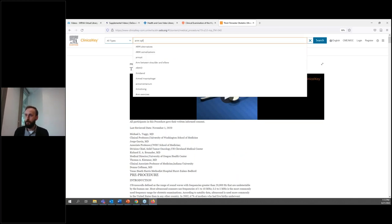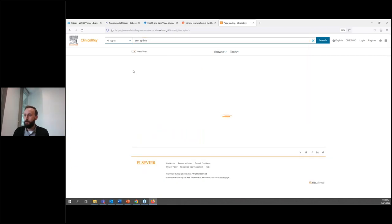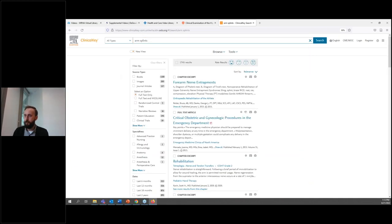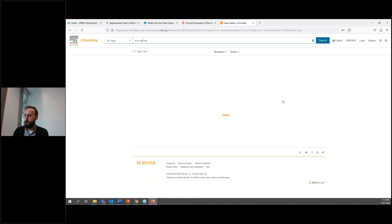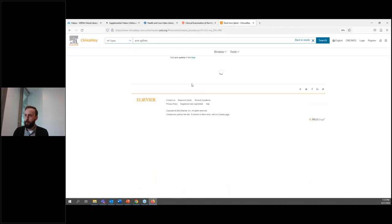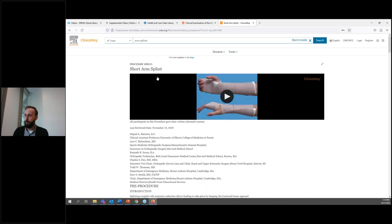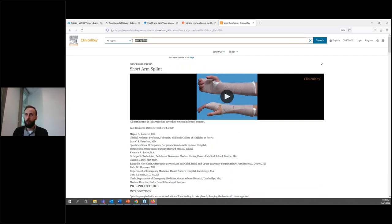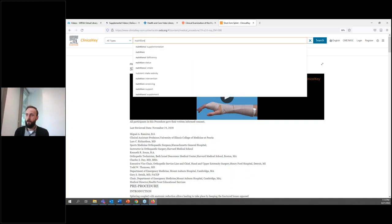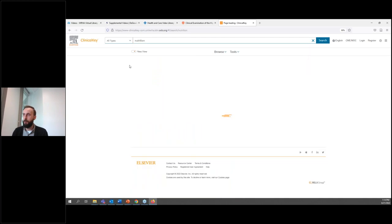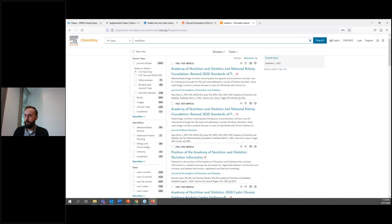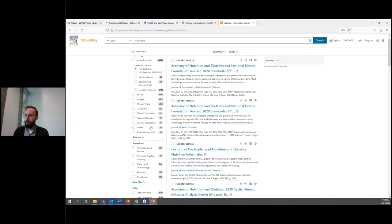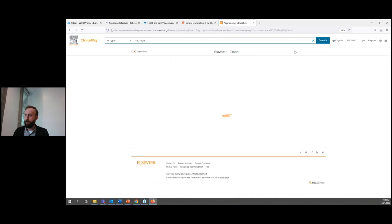To show you another example where I know they do have procedures, I'll search for 'arm splints,' then click 'Show More' for procedure videos. Here we have a procedure for short arm splints — you have the video itself followed by a description of the procedure. It's important to note that Clinical Key doesn't just have procedure videos; it has other videos as well, so you can search for videos on non-procedural topics. We could search for 'nutrition,' for example, and under 'Show More,' click on videos — there are 25 videos related to nutrition.